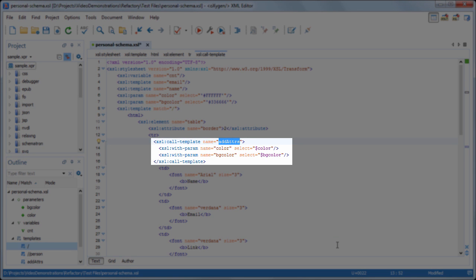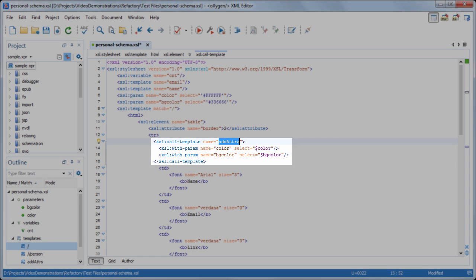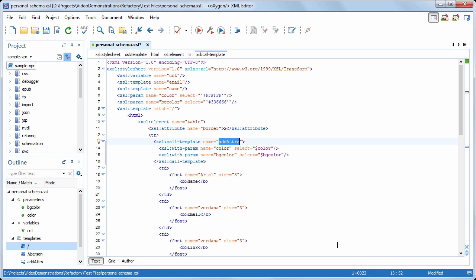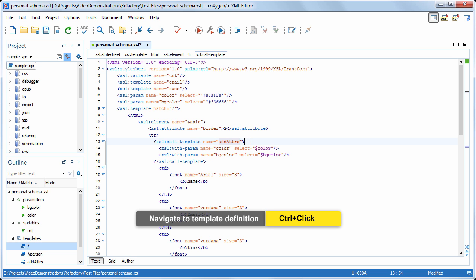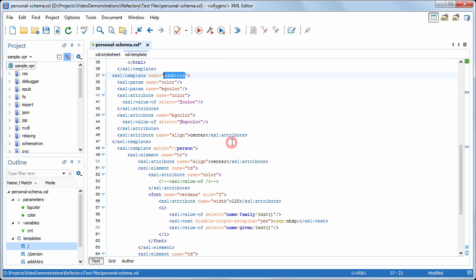As you can see, the code fragment was replaced by a Call Template instruction that calls the newly created template. To see where the template is defined, you can press and hold the Ctrl key and click the template name.